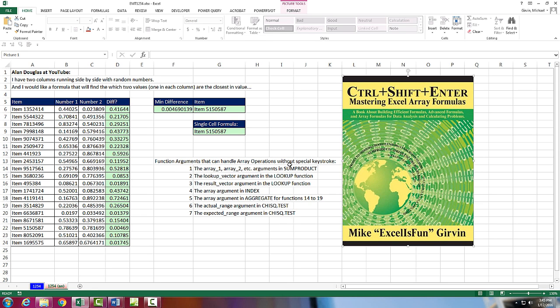and Chi Square Test. Those are the only functions and the only arguments that can handle array operations without Control-Shift-Enter. All other arguments and functions have to have that special keystroke.